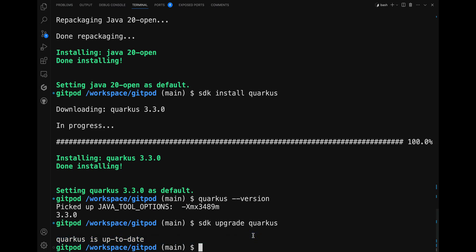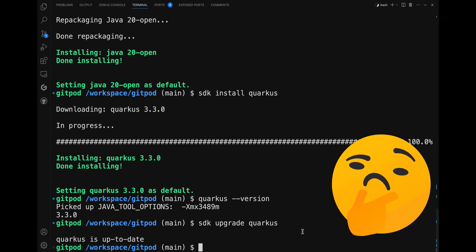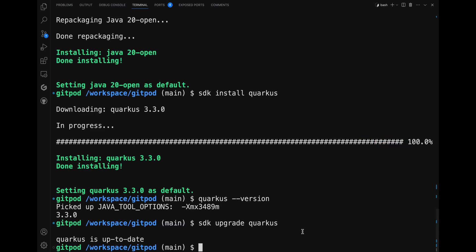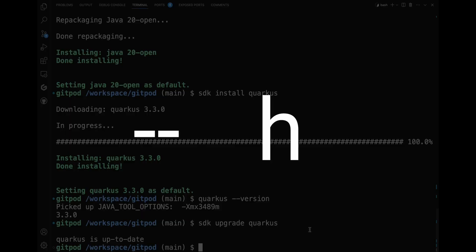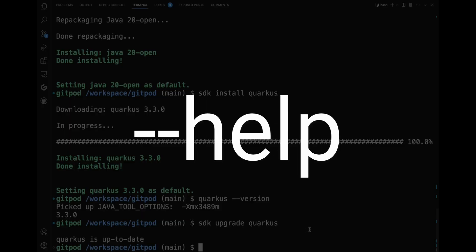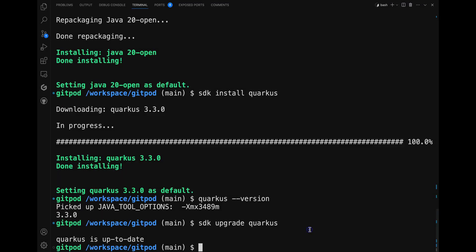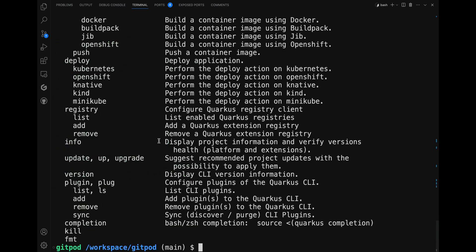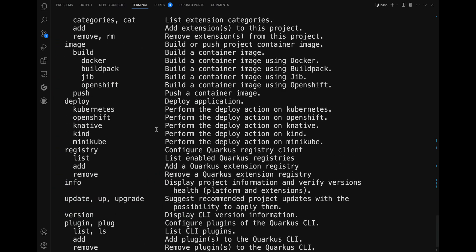So you have this new tool, but how do you use it? Like many traditional CLIs, with Quarkus you can use the help option to display all the helpful information showing all available commands. When you type 'quarkus --help', on your screen you will see a lot of things.